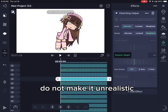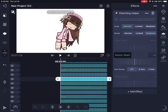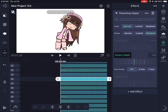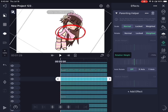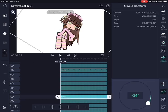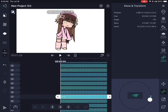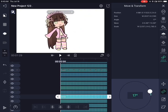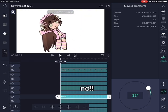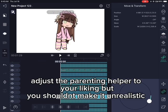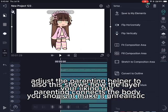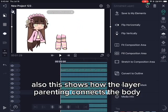Do not make it unrealistic — this is what not to do. Adjust the parenting helper to your liking, but you shouldn't make it unreal either. This shows how the layer parenting connects the body.